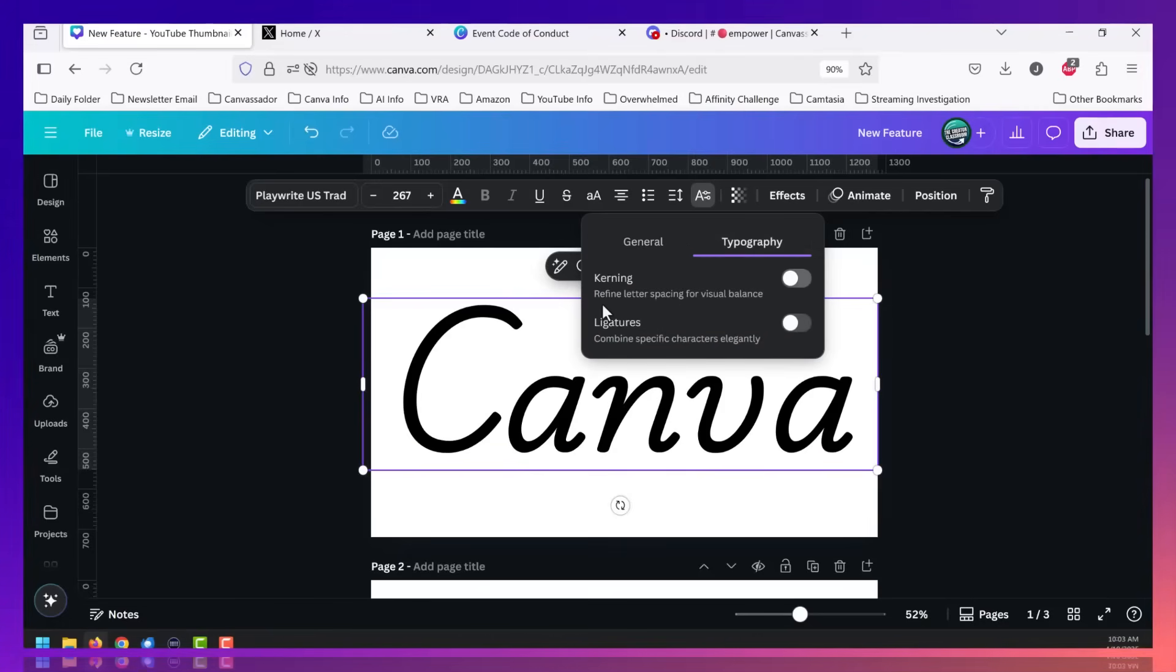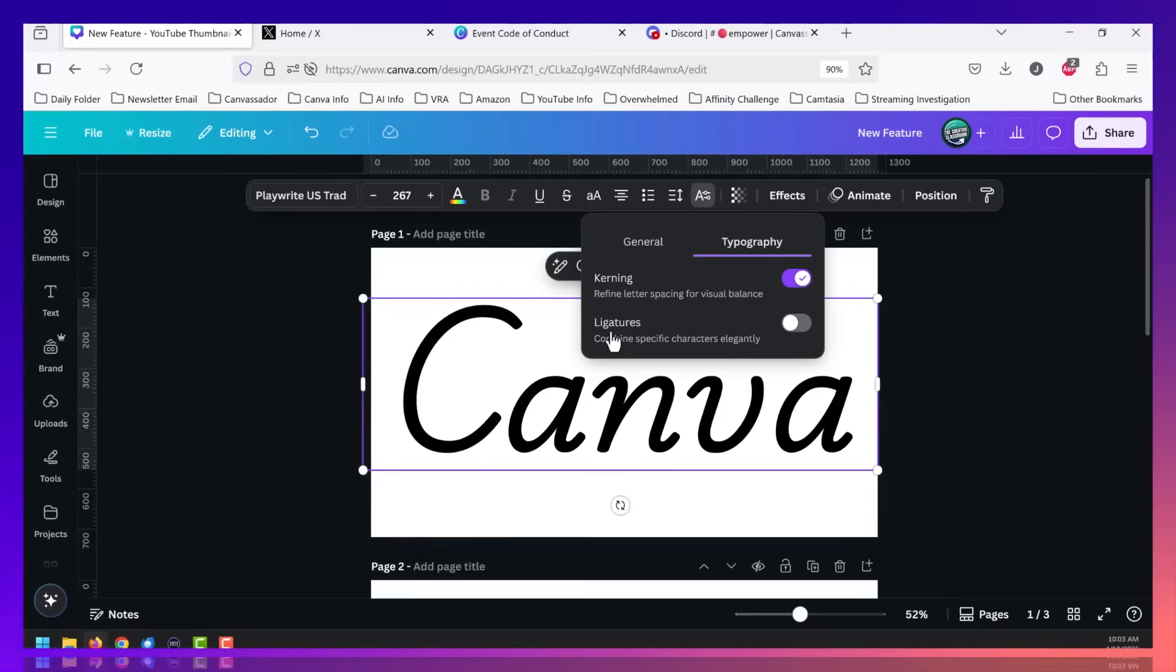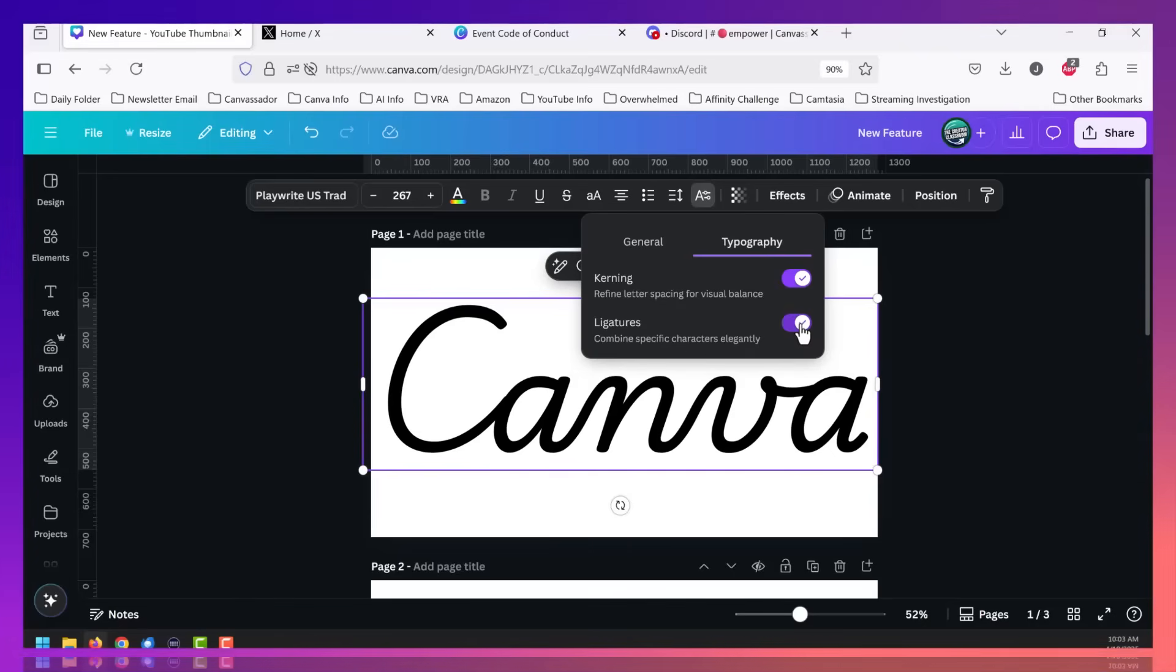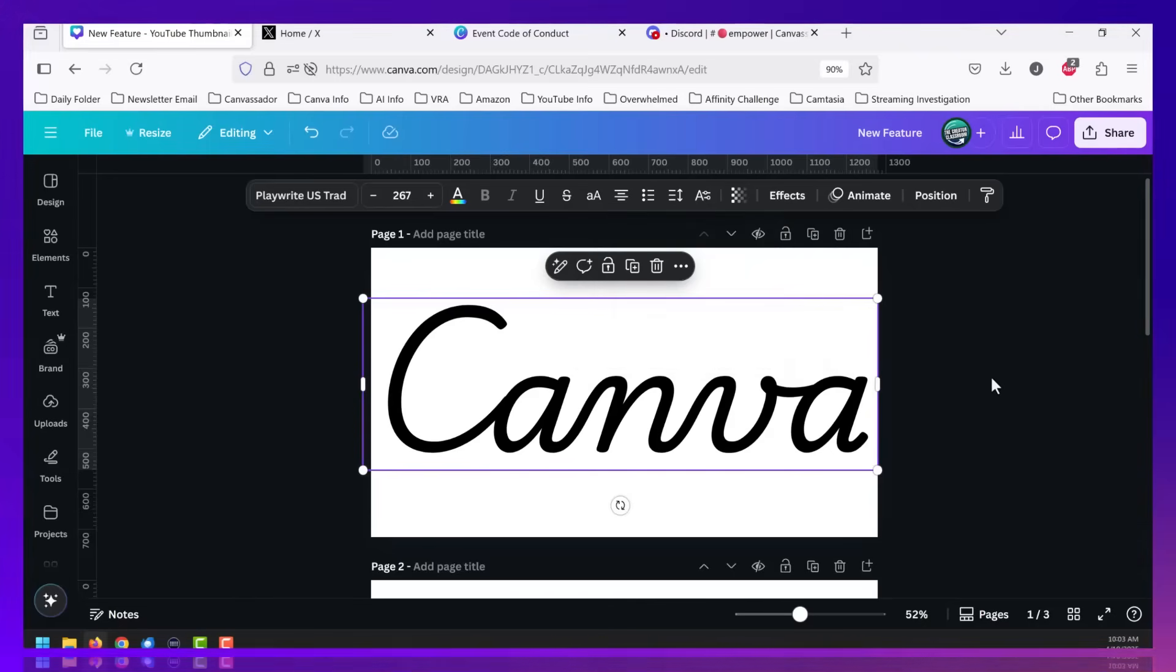Slide over to typography. You're going to notice that there is a new feature called kerning, which you can turn on. But this is the one that I'm loving. It's called ligatures. It combines specific characters elegantly. When we flip this over, Canva is now scripty.